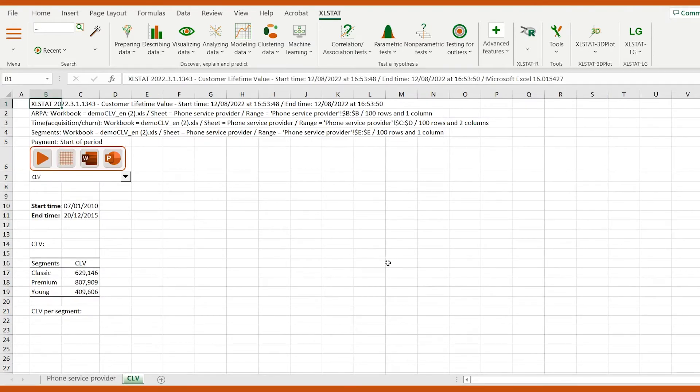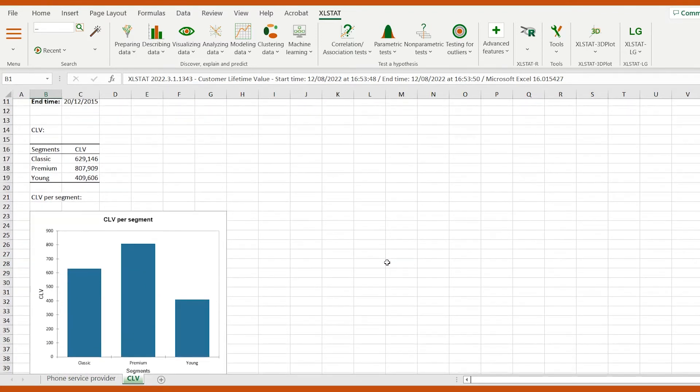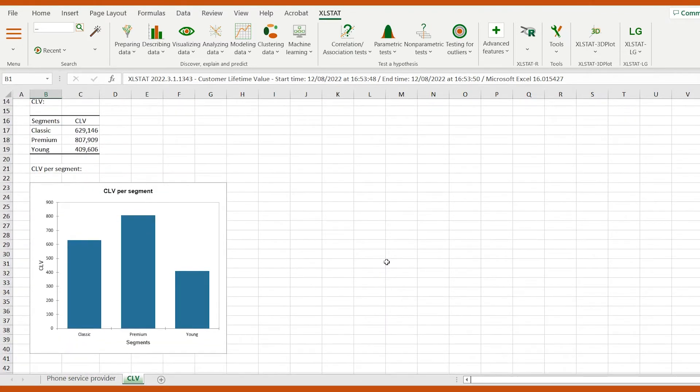First, we can observe the average customer lifetime value by segment. That is the average money spent by customers from their subscription until they leave. We can see that young customers had the lowest CLV.